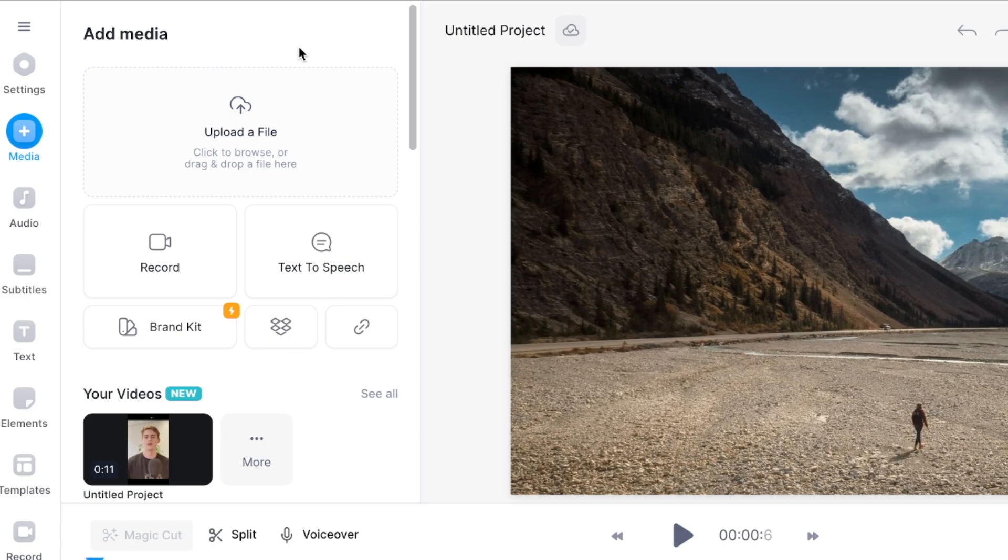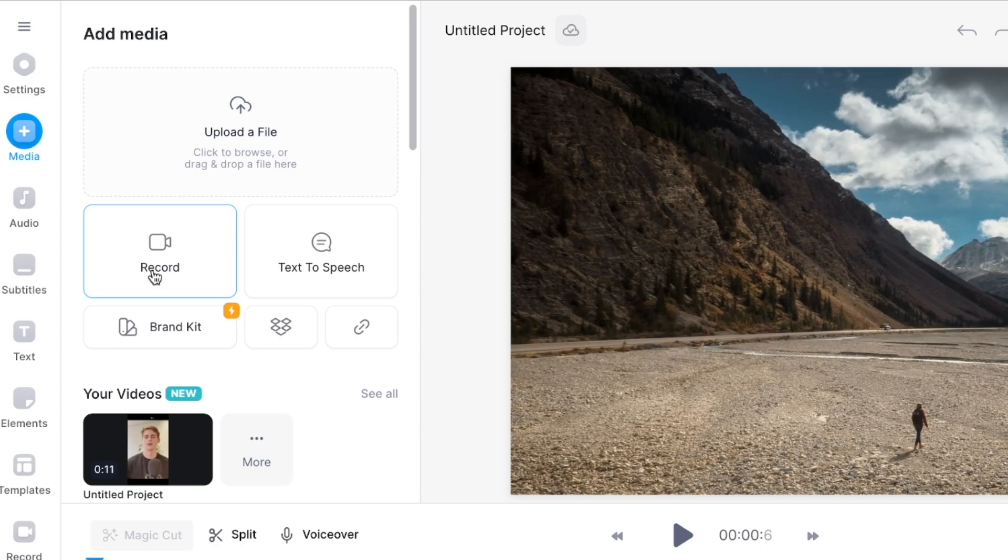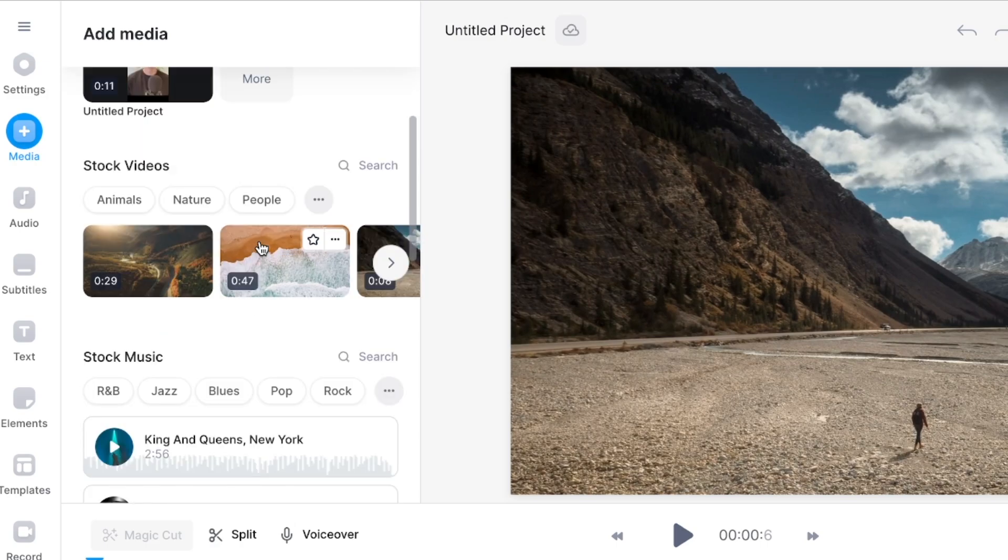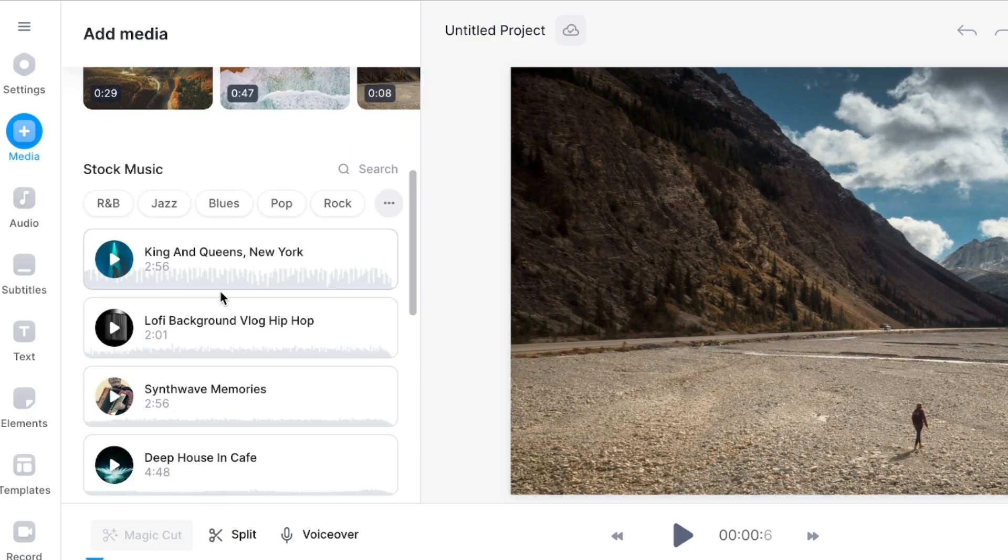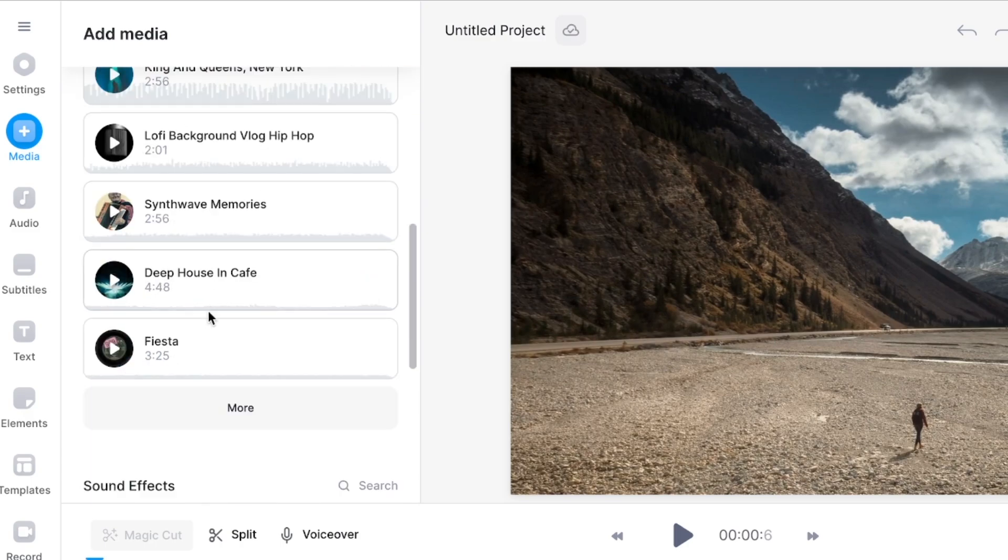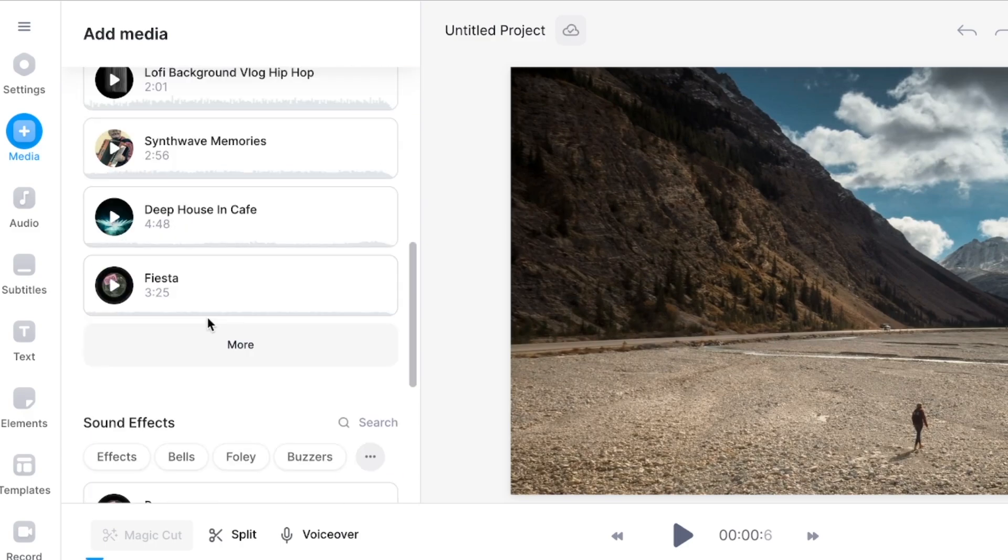Then you have the media tab where you can upload your files, you can record a video through Vite itself, you can use text-to-speech to create AI generated voiceovers, and you can also add stock videos, stock music and sound effects.